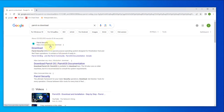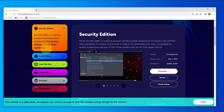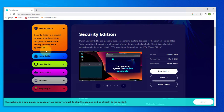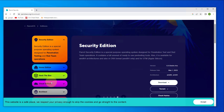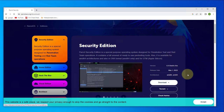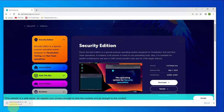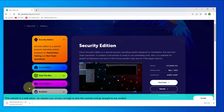Go to the link that takes us to parrotsec.org. Here we have different options depending on what you want to download. In our case we'll go with the Security edition — you can go with the Home edition depending on your needs. Click on Download ISO. The file is about almost 5 GB so it might take a while depending on your internet speed. I'll pause the video and come back once the download is complete.